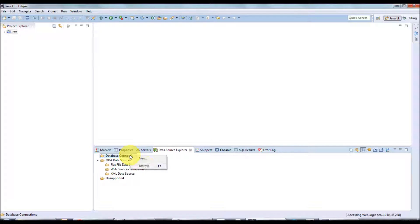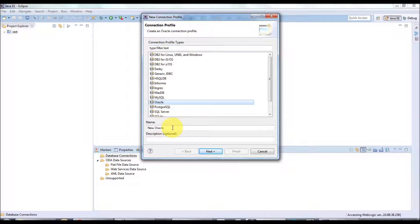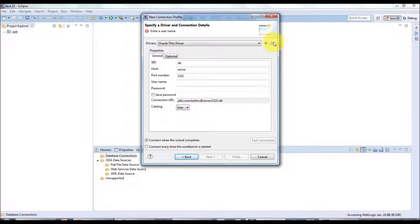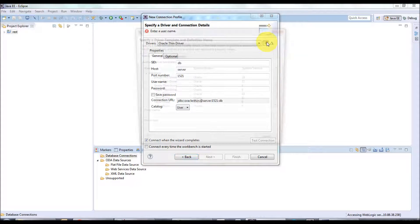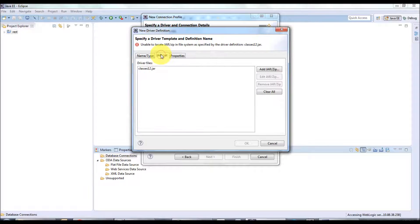First I'll show the Oracle database. You just need to right-click the database connection and click New, then select Oracle from the list of databases. Name your database connection — I'll put it as 'Oracle' — and click Next. You have to configure the driver. By default Eclipse does not ship the database driver, so you have to download the corresponding driver from the internet.